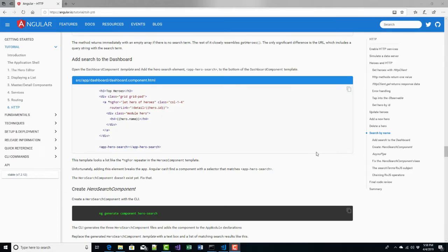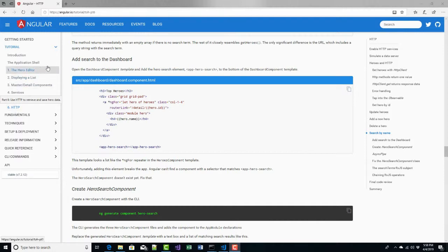Hi, this is David. Welcome back to the last video in this series. We are on part two of the final lesson, number six of the tutorial from angular.io.